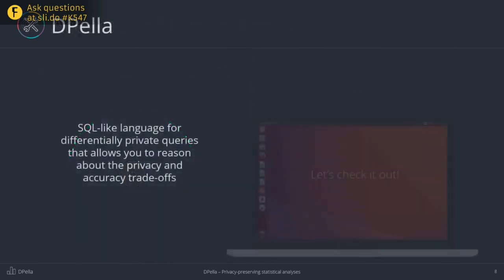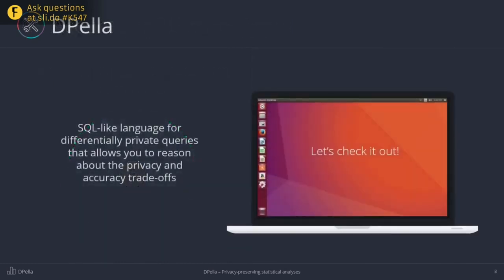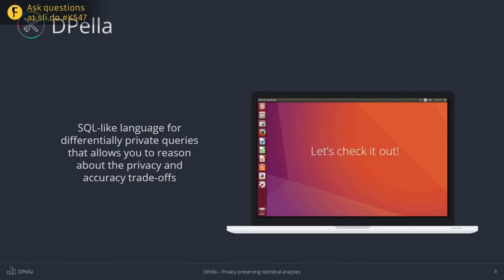So, after this brief introduction to differential privacy, I hope you are eager to go and create your own privacy-preserving queries. So, for that, we have created Deepela. Deepela is an SQL-like language that allows you to create differentially private queries and reason about the trade-off between privacy and accuracy in a programmatic way. Let's just see how it works.